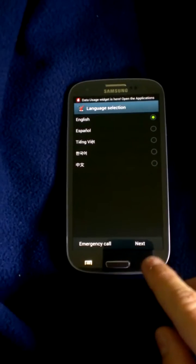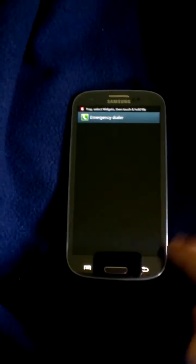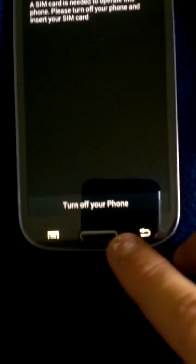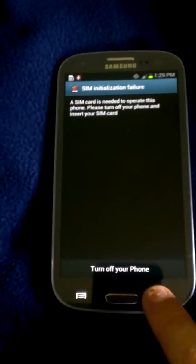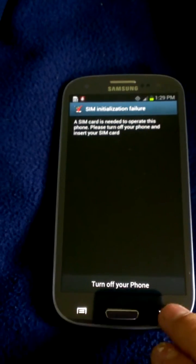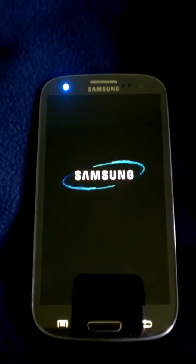But this is the only one that works that I've found out. Here you don't really have any options. You can do an emergency call — see, it doesn't do anything. You just have this option to turn off your phone. Once you go into here, you can't go back, so you have to turn off your phone.